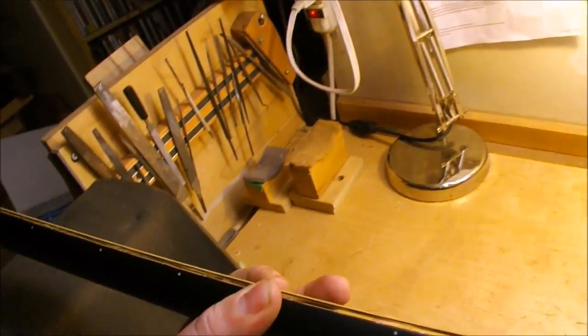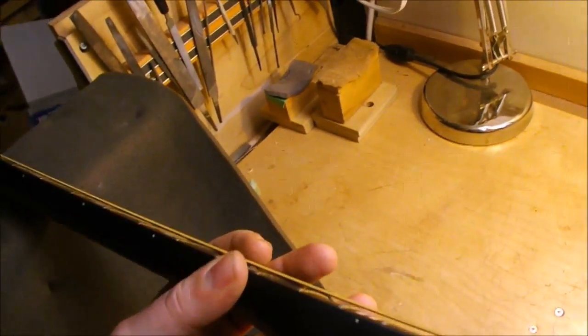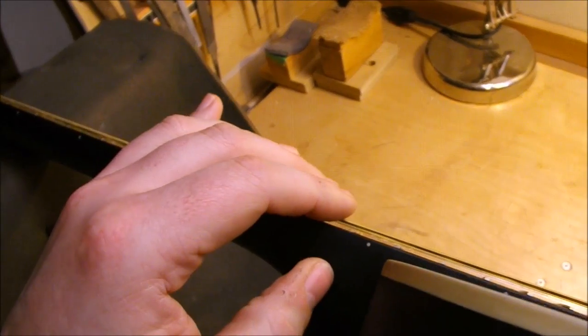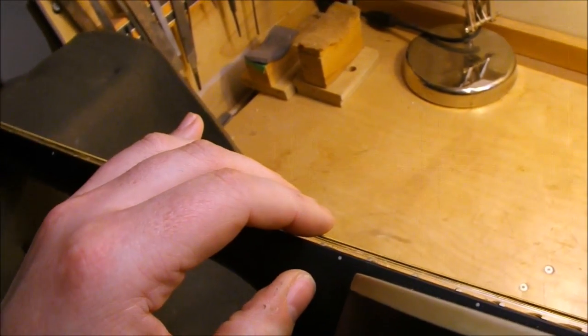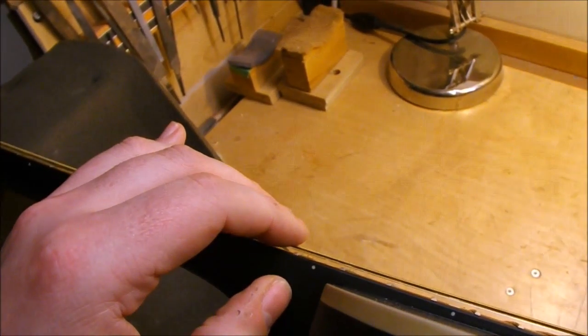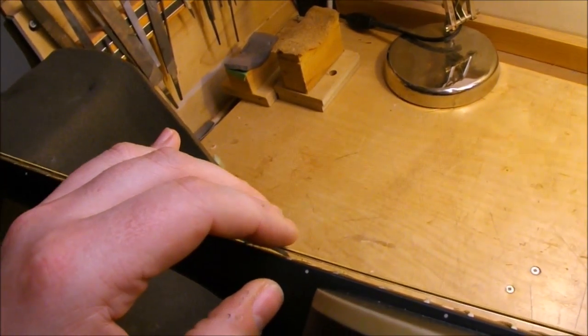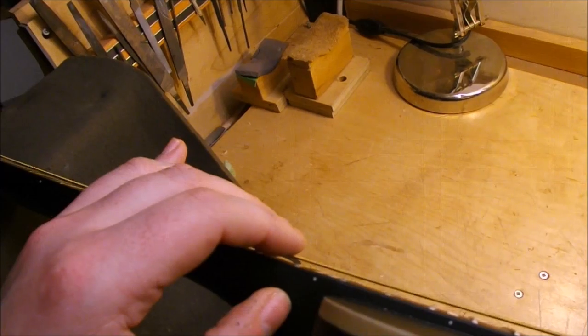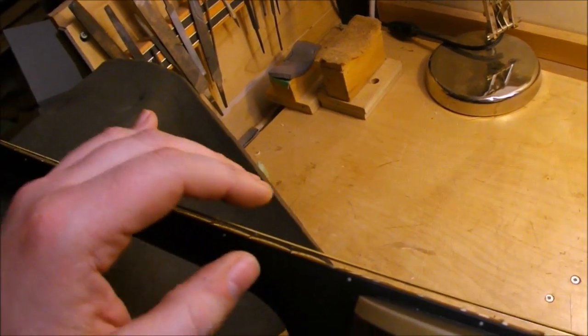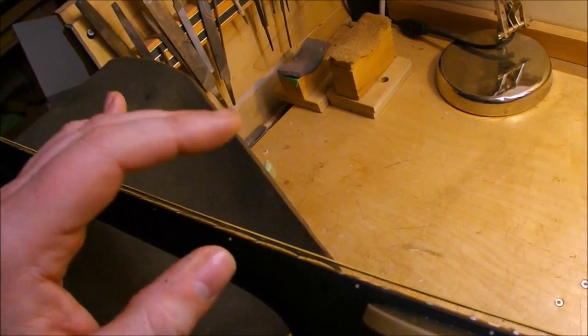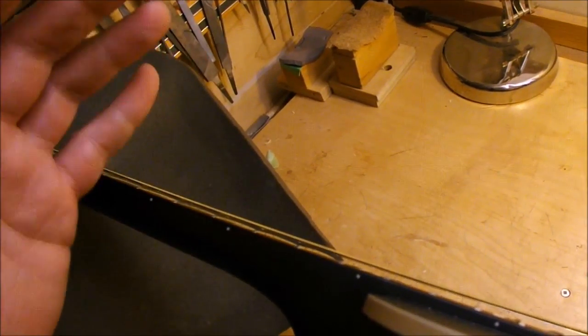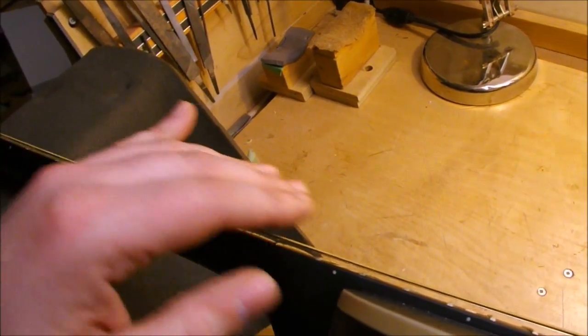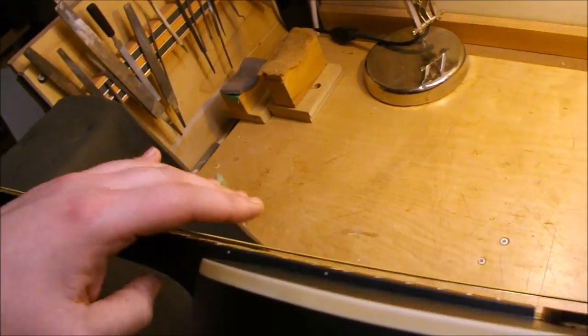As would be expected, the owner is a blues person, and the issue is that the action is quite low. It's only 50 thousandths, or three and a half sixty-fourths at the 12th fret, and when you're slapping away doing the sort of Sun House techniques, the strings are rattling against the top of the frets.